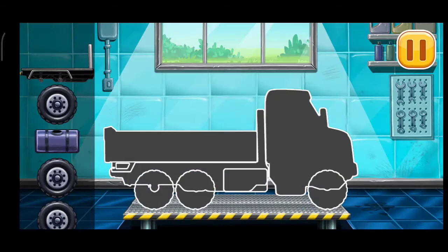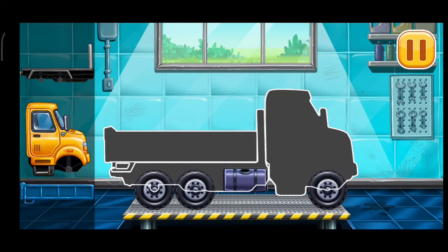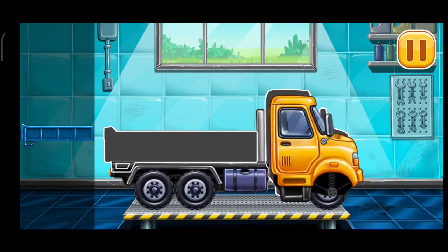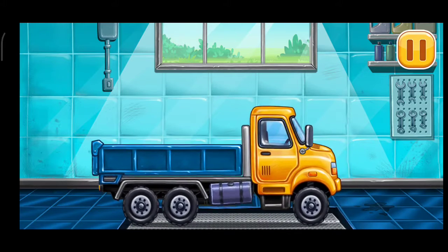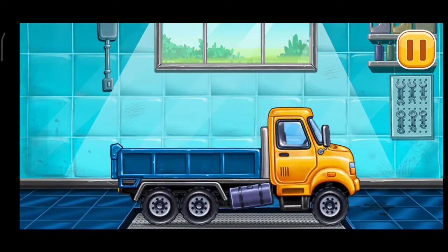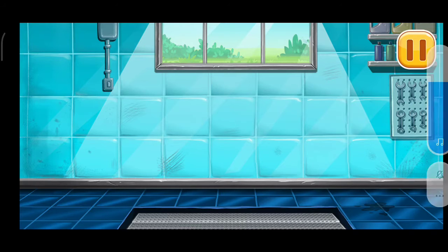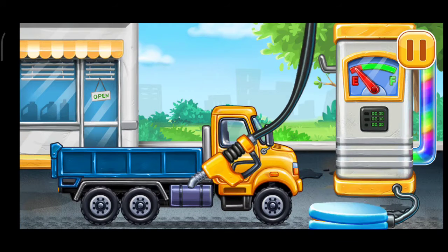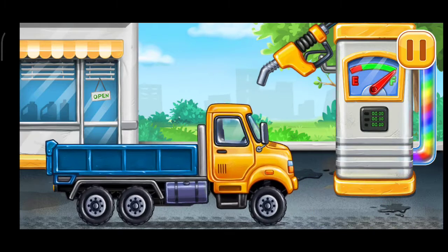We did it! We have to assemble. Drop side truck. We have to assemble. You're doing really great. Filling. Drop side truck. Press the pump. We did it!